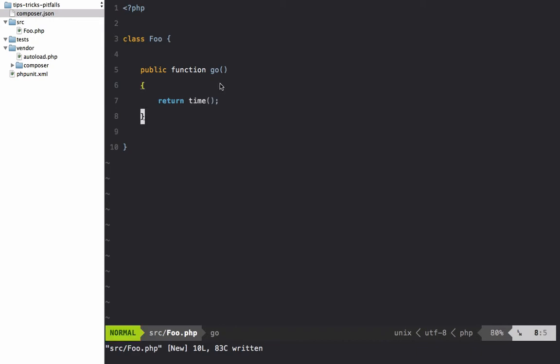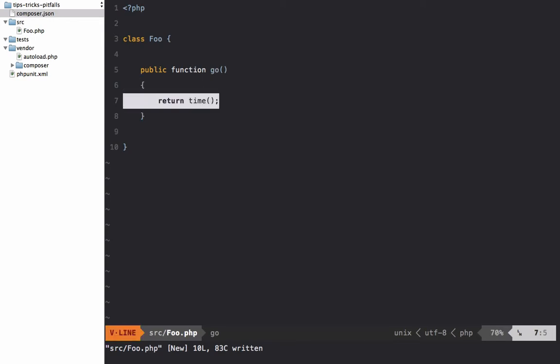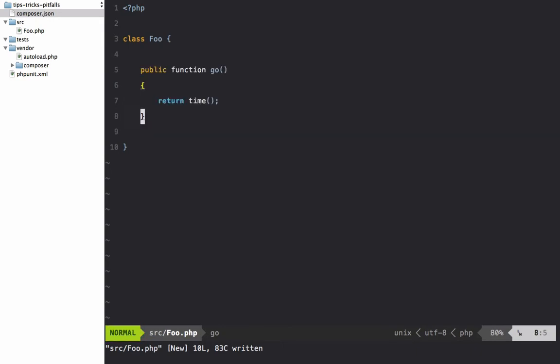What we generally end up doing is similar to this: we wrap the system function within a method and then we can simply mock that method to return a value so that this function never gets called. So we could say 'don't mock time, or stub time - mock the go method, and when that method is triggered I want you to return this stub'.